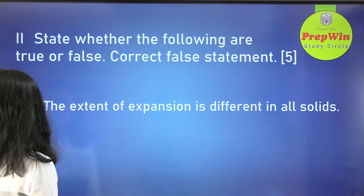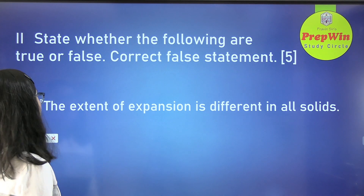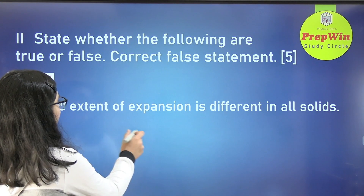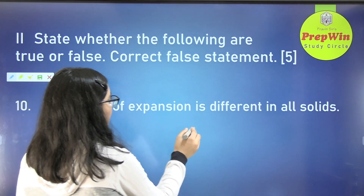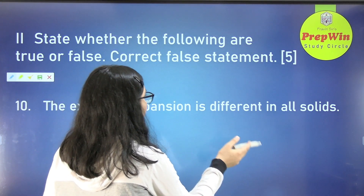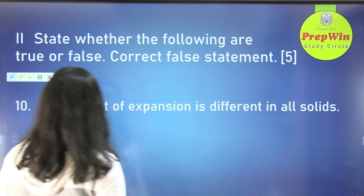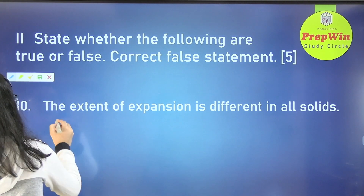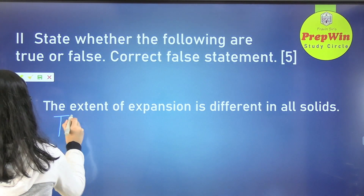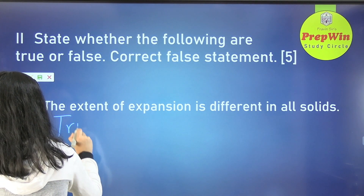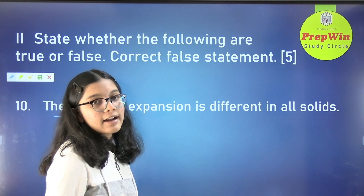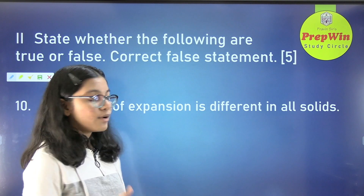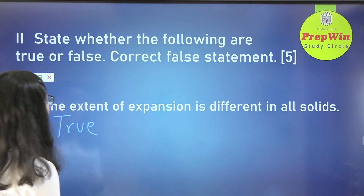The next question: the extent of expansion is different in all solids. This is a true statement. We don't need to write a reason because the statement is true.